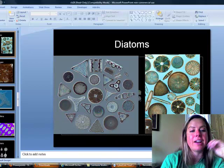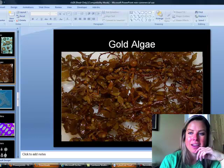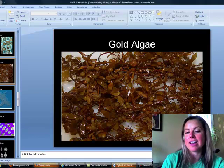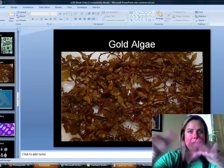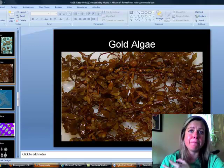Brown algae is also included in Chromalveolata. One example is Sargassum, which floats in huge mats and supports its own ecosystems as fish use it for protection. Brown algae can also be used as an emulsifier — making things thicker — and is found in pudding, ice cream, dripless paints, and lipstick.